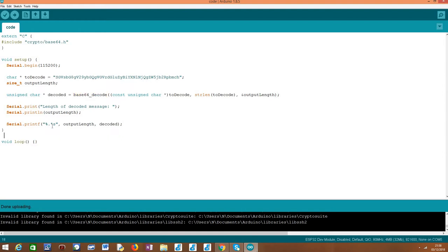So also keep in mind that this is a lower level library that is available from the IDF framework. This is why we are working with lower level constructs, such as strings that correspond to a char pointer, instead of using the string class from Arduino.